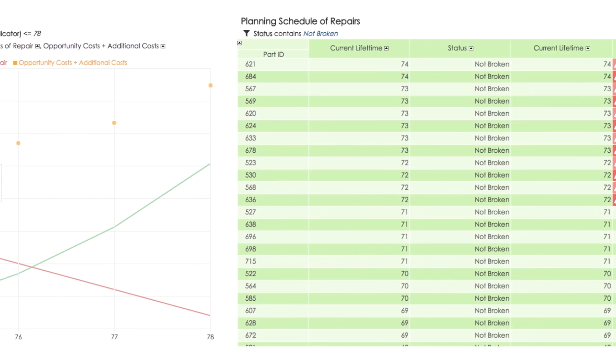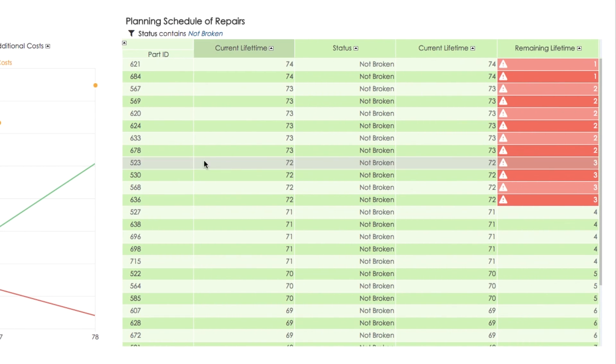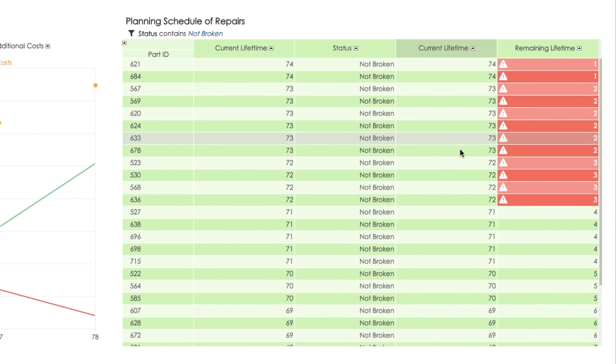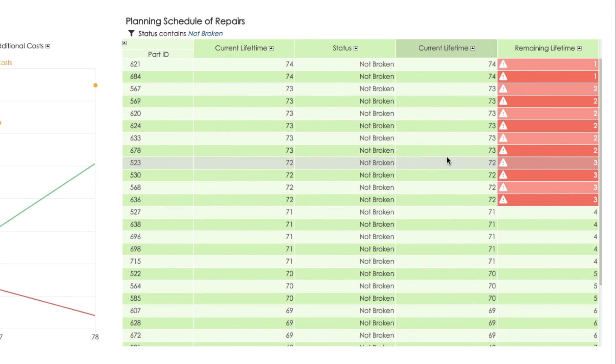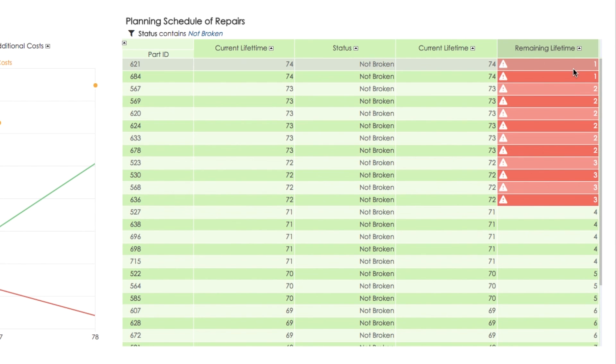Then we sort all parts by the time in operation, which is the current lifetime. We then mark in red all parts with less than four days remaining to the effective lifetime to plan the replacement on time.